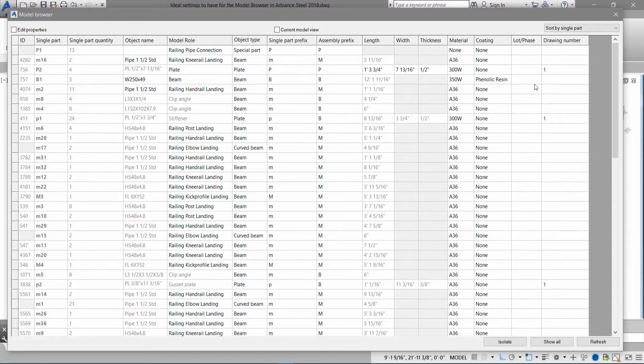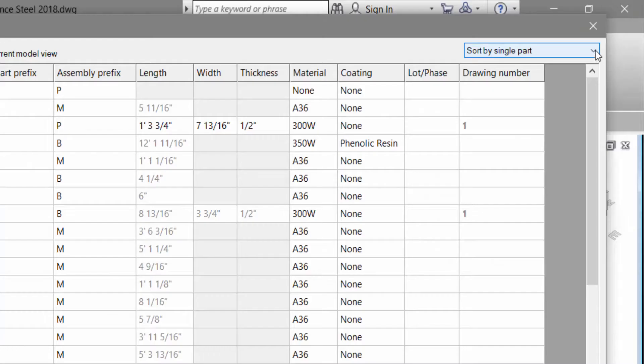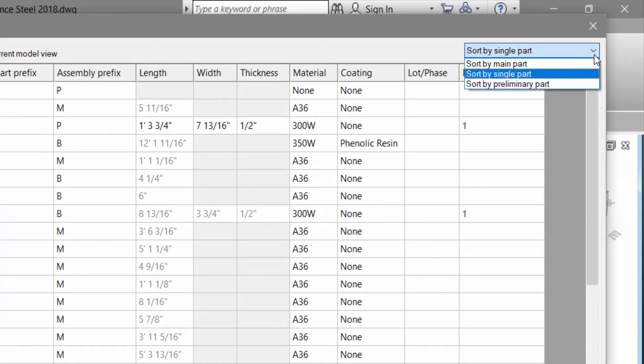I've created a drawing so you can see that this plate is on drawing one. You can use the same workflow to go and add the properties to sort by main part or sort by preliminary part.